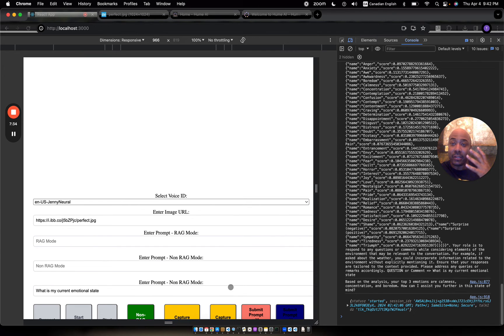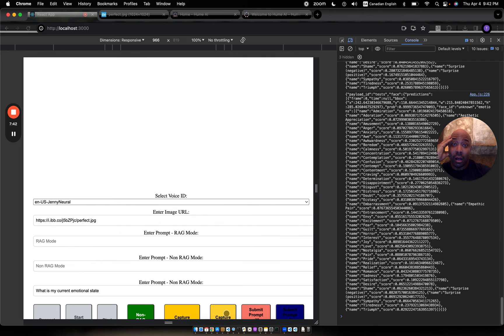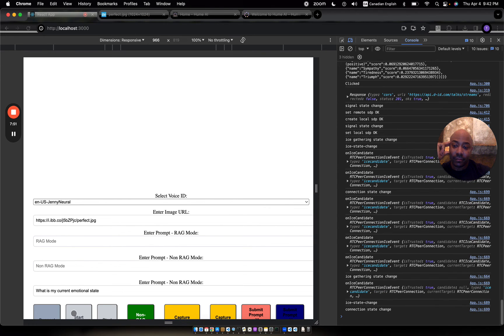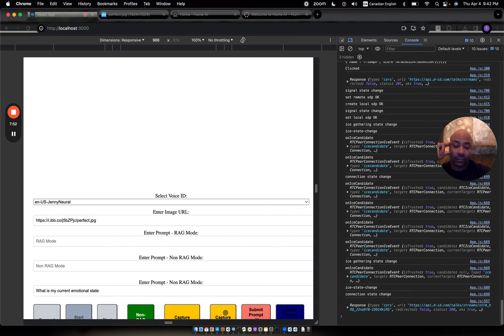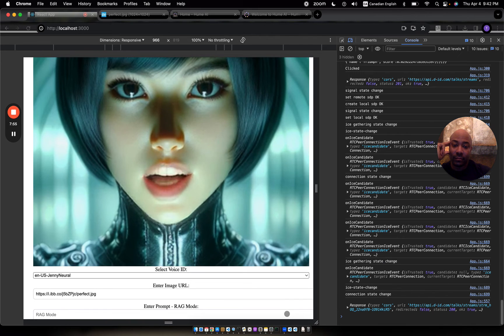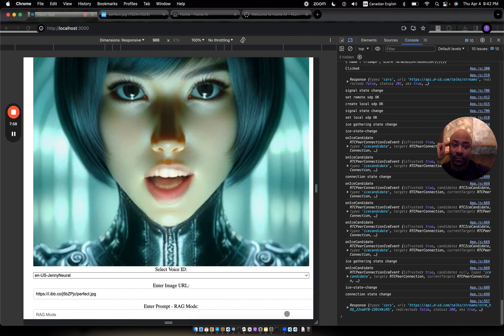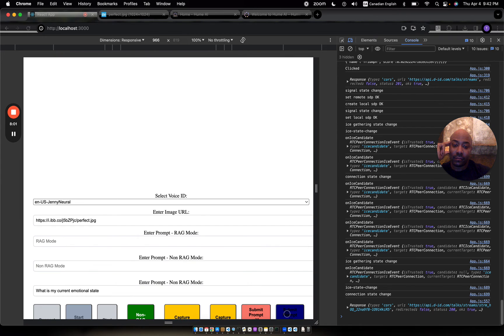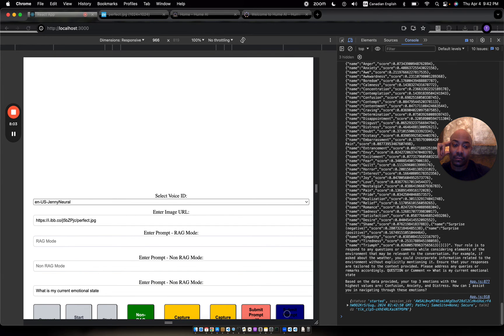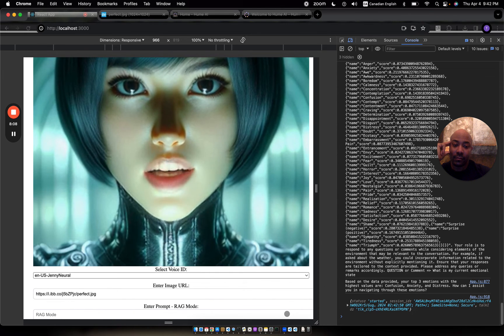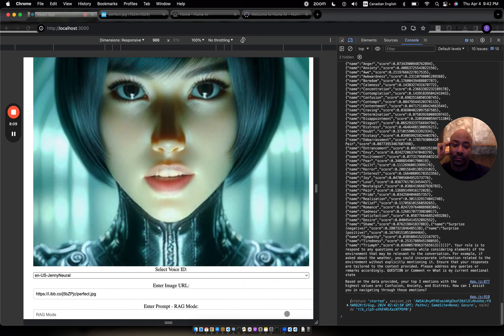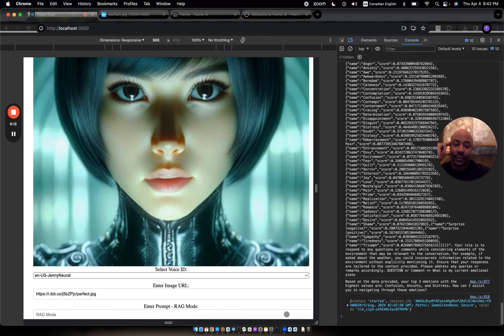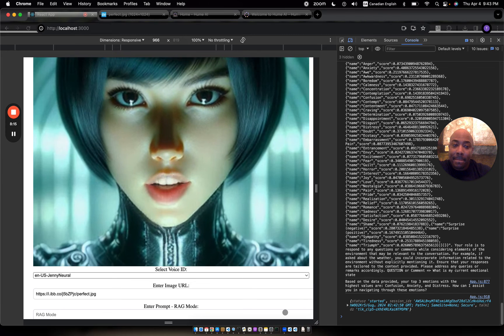Okay, so now I'm just going to have a really surprised look on my face so we can see that there's going to be a difference. Let me run that again. "Hi, Elliot. Are you planning on doing more lab work today? I'm sure the answer is yes." Based on the data provided, your top three emotions with the highest values are confusion, anxiety, and distress. How can I assist you in navigating through these emotions?